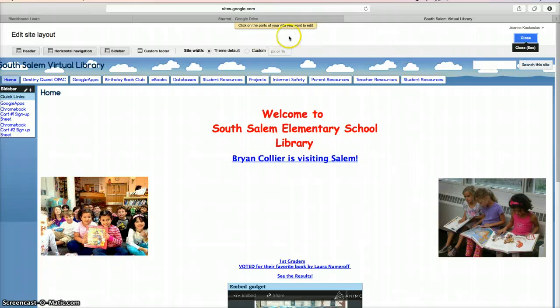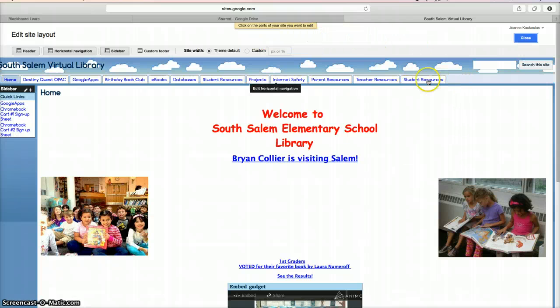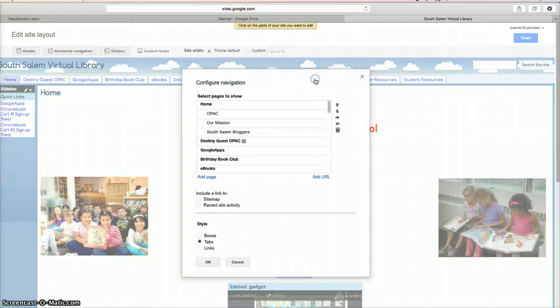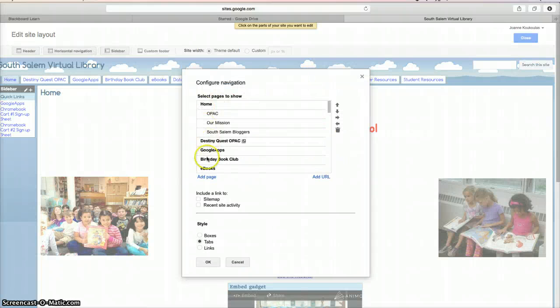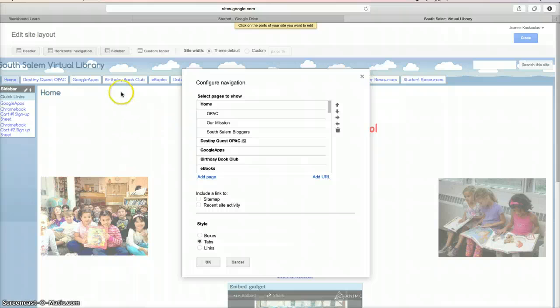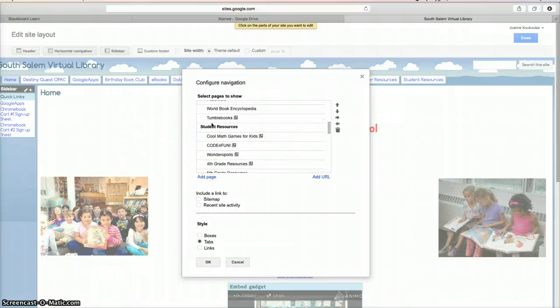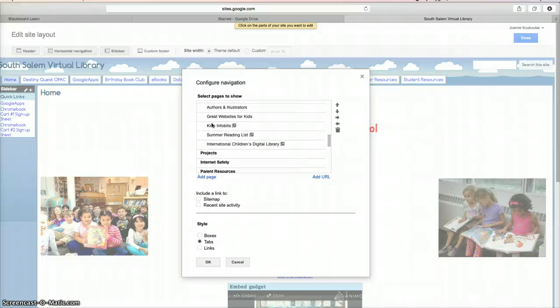It says click on the parts of your site you want to edit, which is the horizontal navigation bar. Click anywhere there. As you can see, the bold writing are the main tabs that you have and the subcategories associated with it.